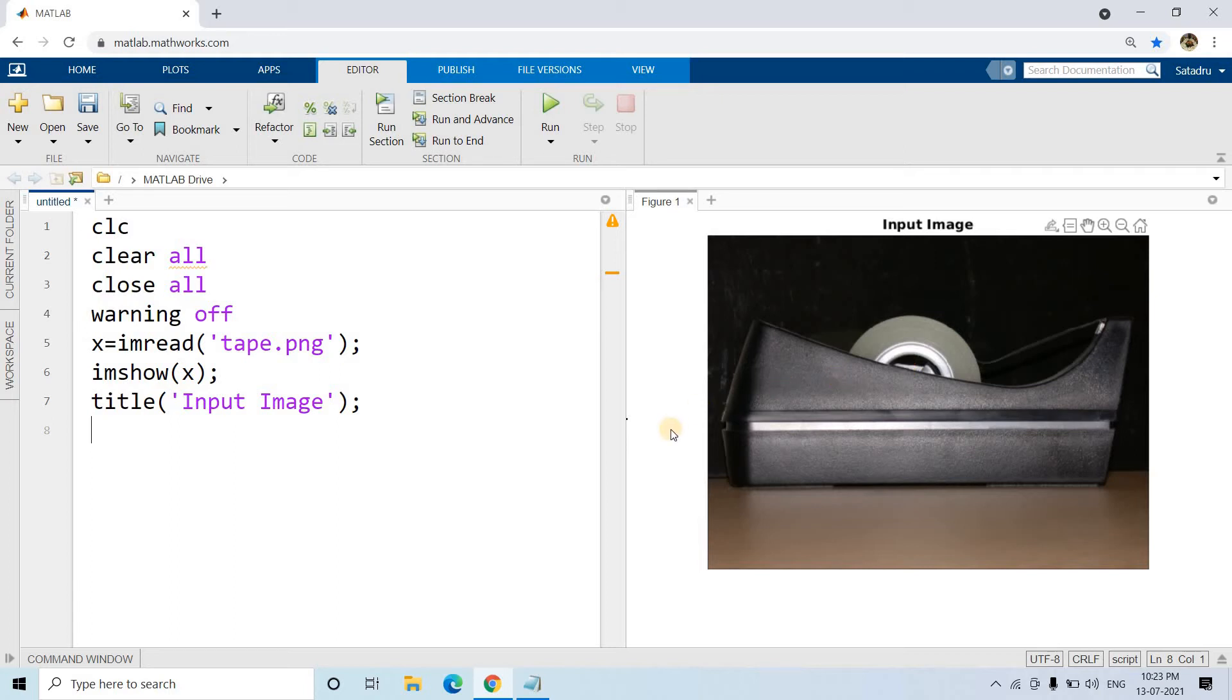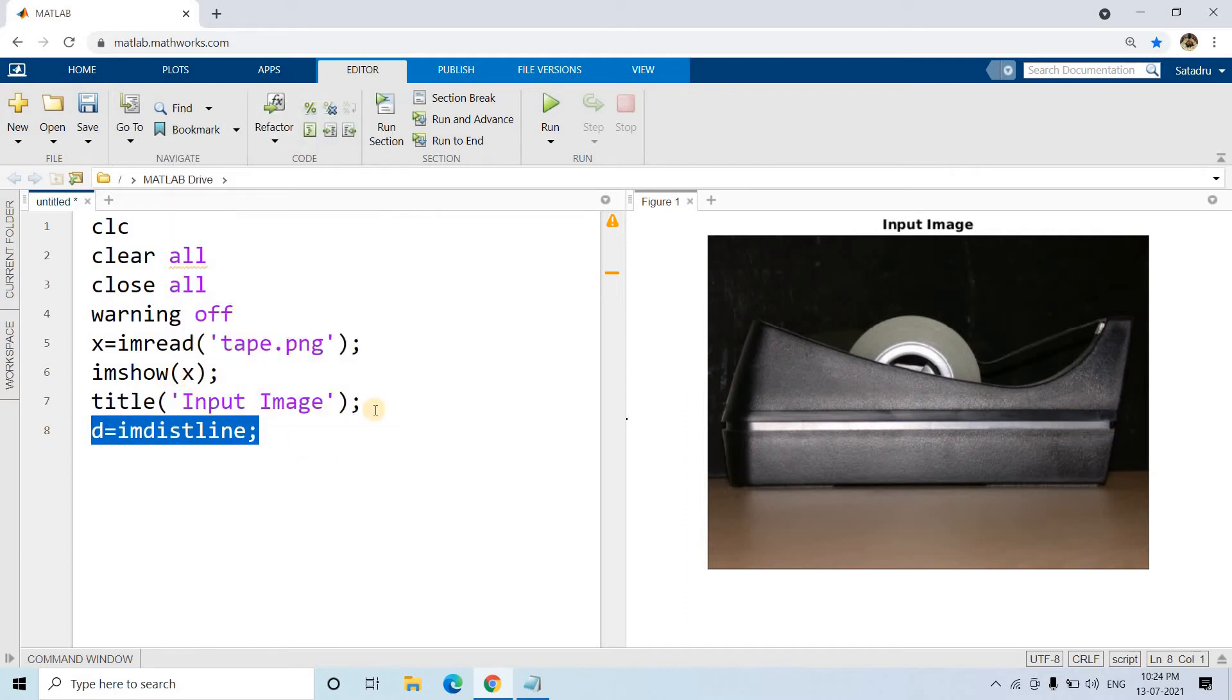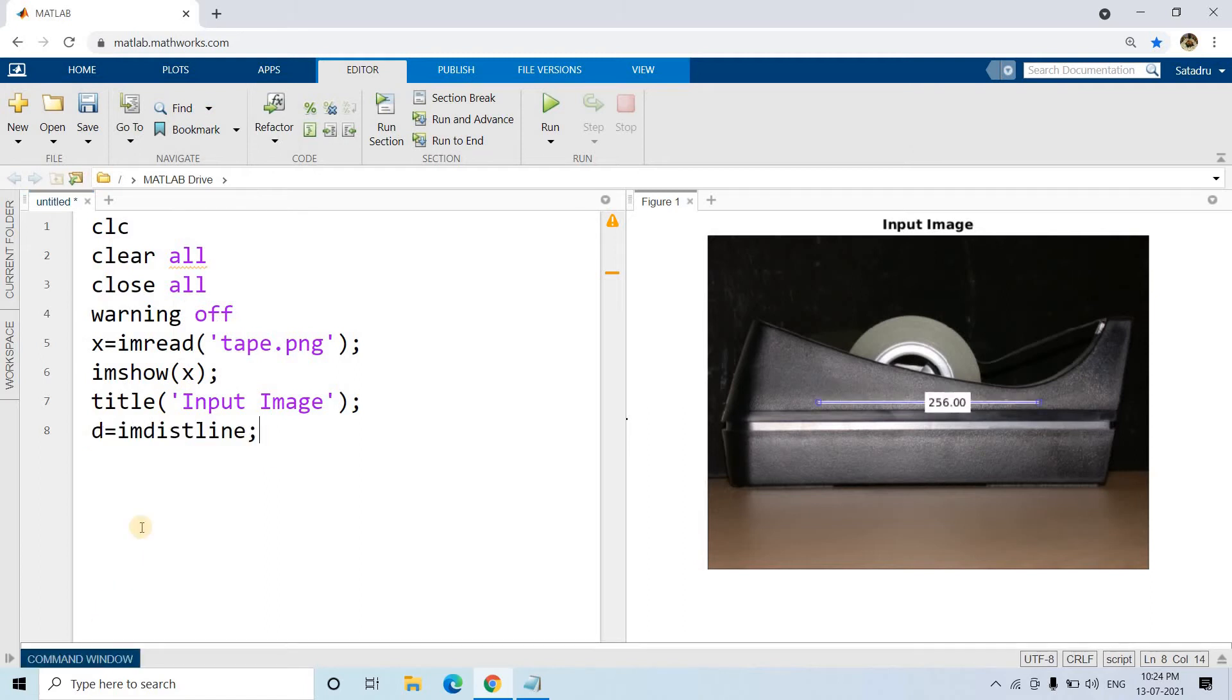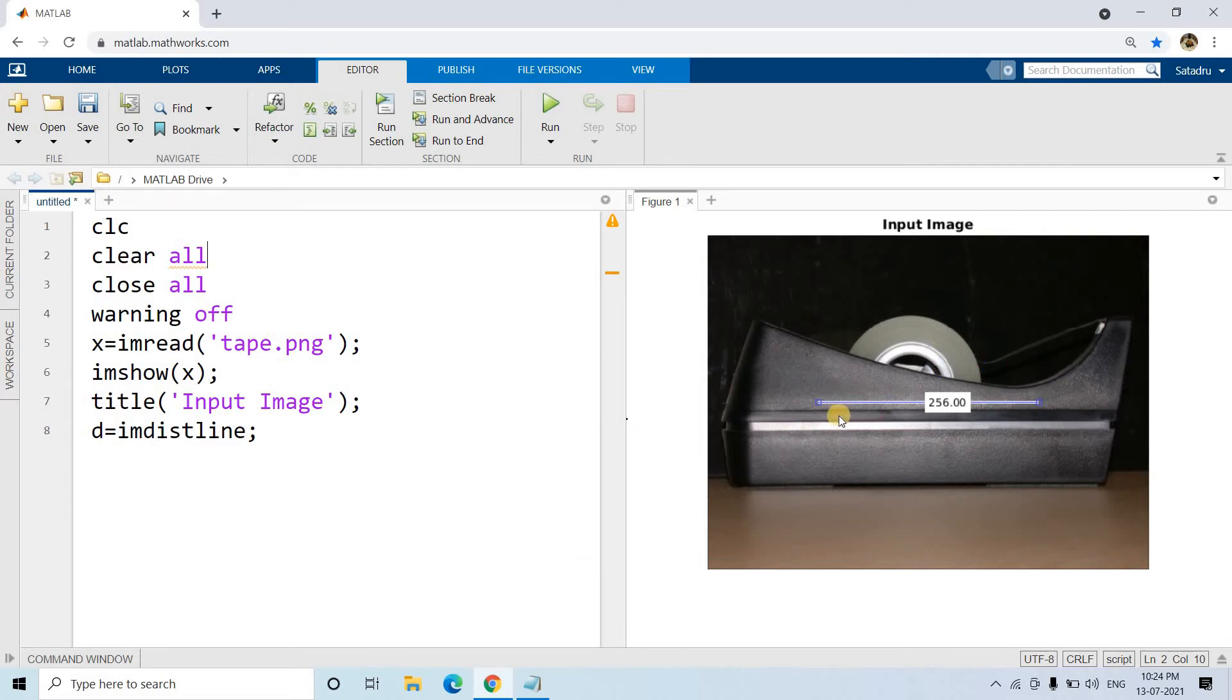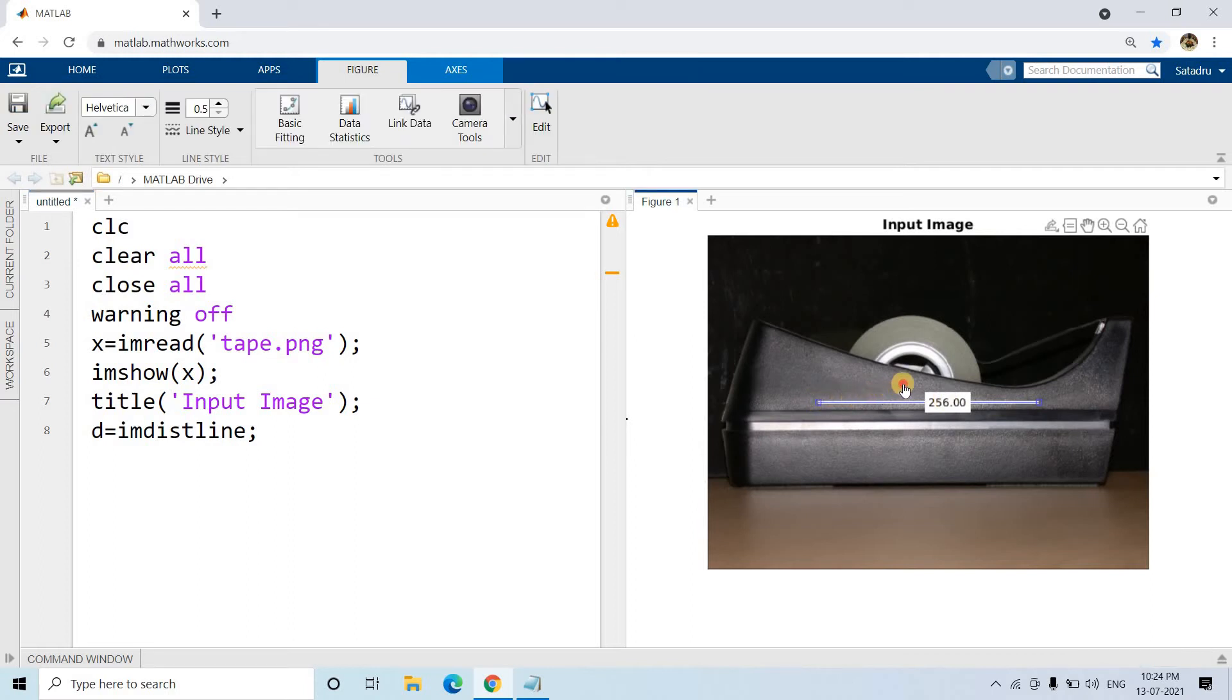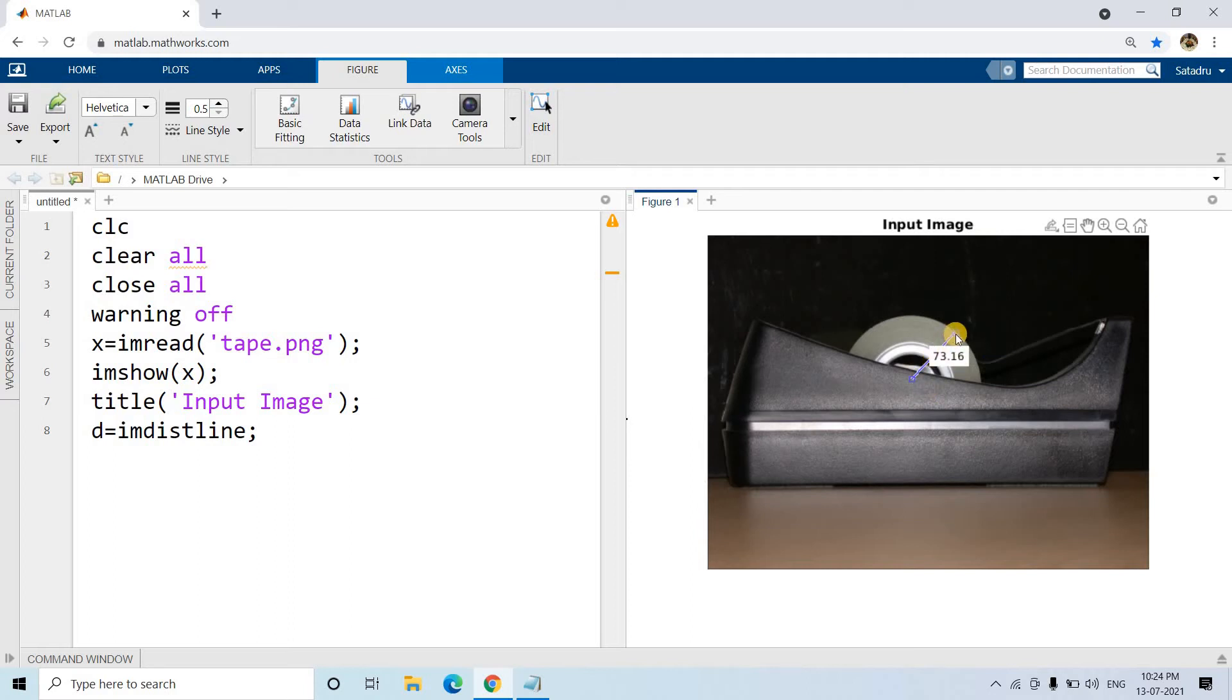So what is step one? We are having one image. First, we need to understand the approximate radius so that we can use a particular range and that can be useful for detecting the circle using Hough transformation. Basically, we are giving some hint to that algorithm by specifying the range. So for that, what we can do? d equals imdistline. So it will give us the distance between two points.